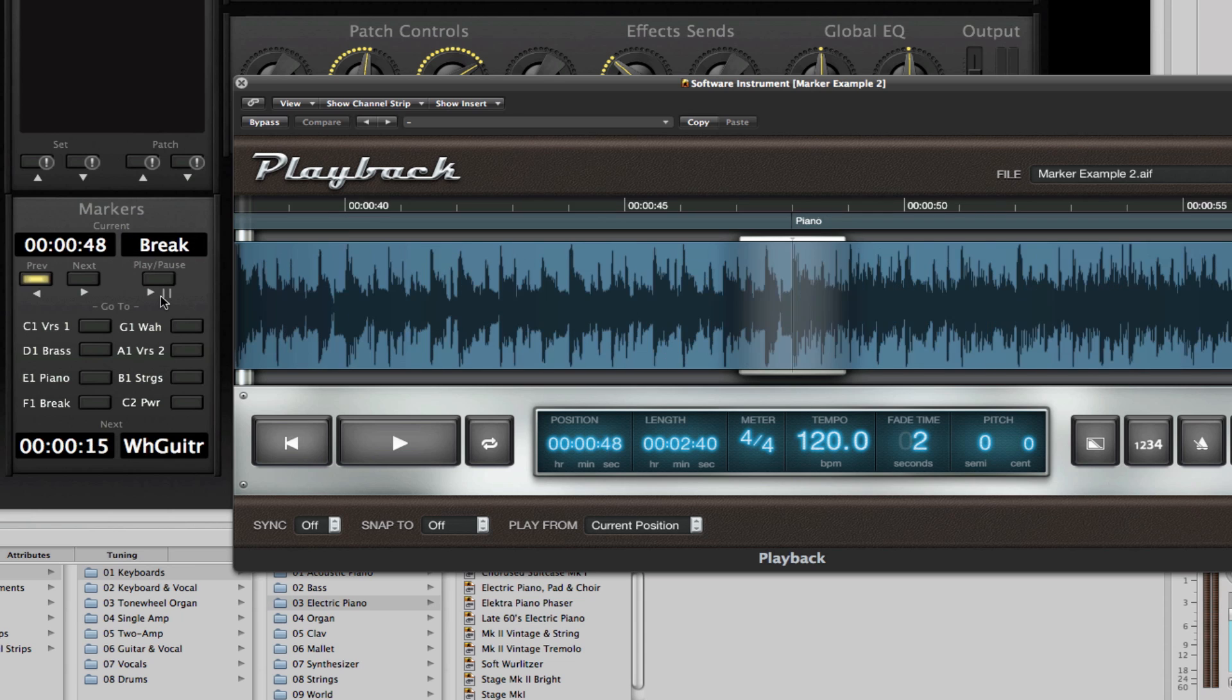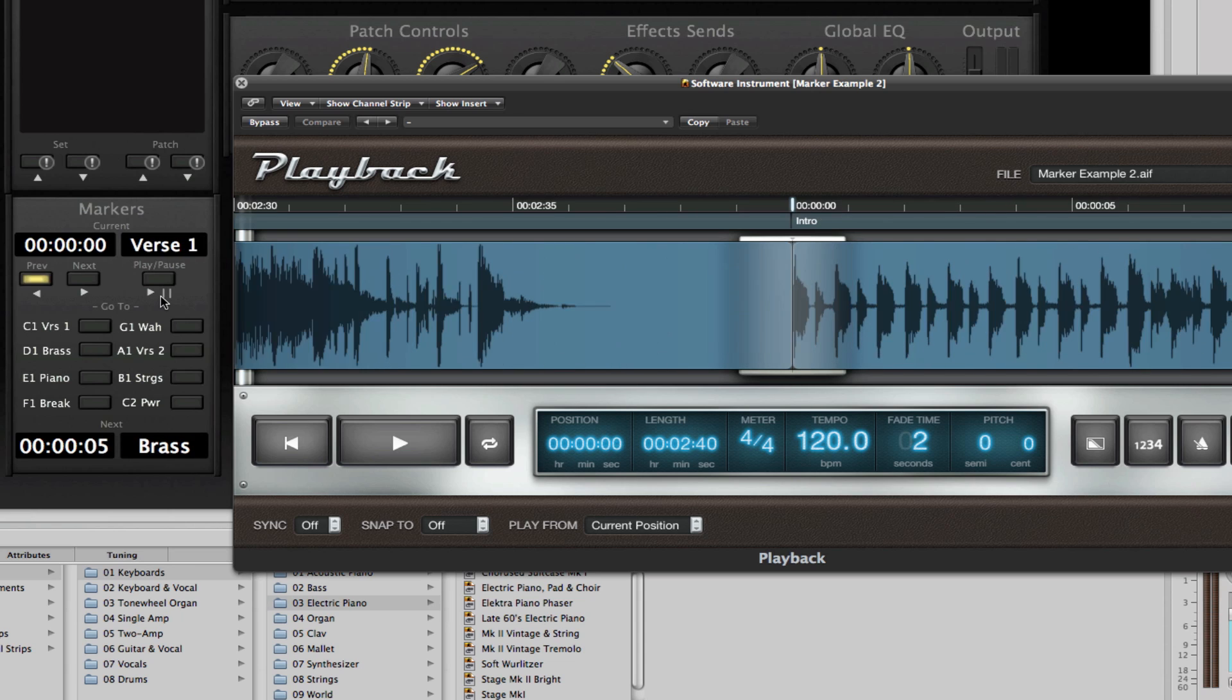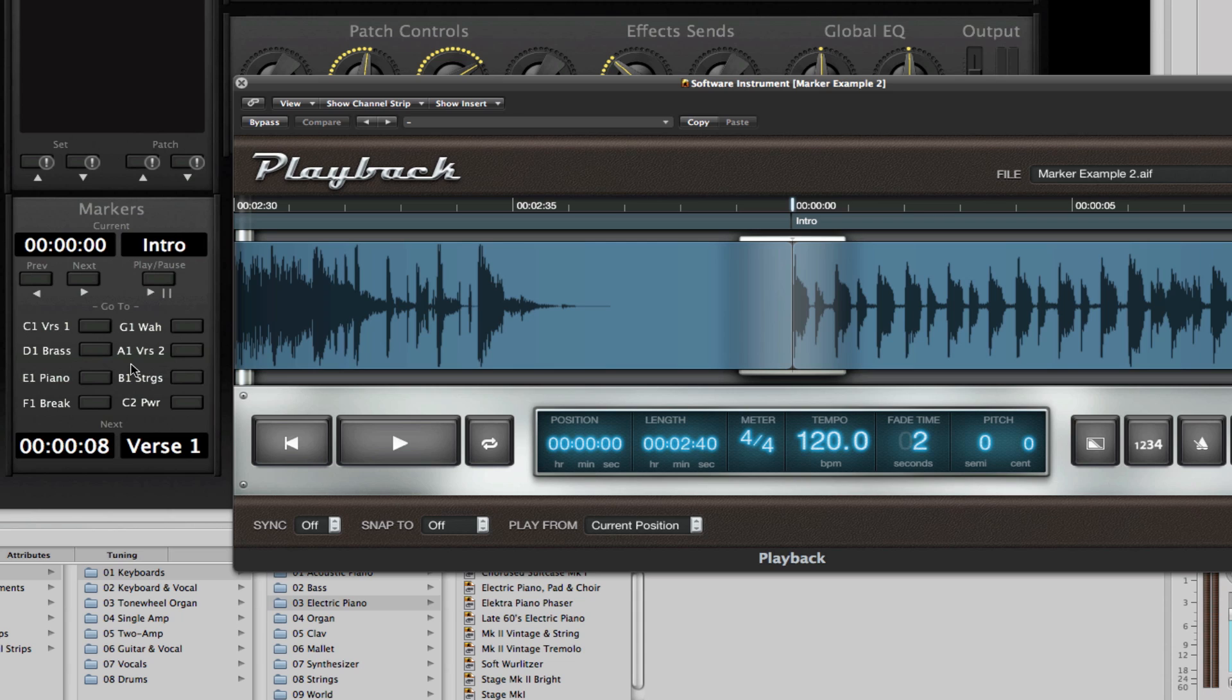And right here, I'm just using the back key. And at the same time, I have specific keys that are mapped so I can go directly to some of the markers within the audio track.